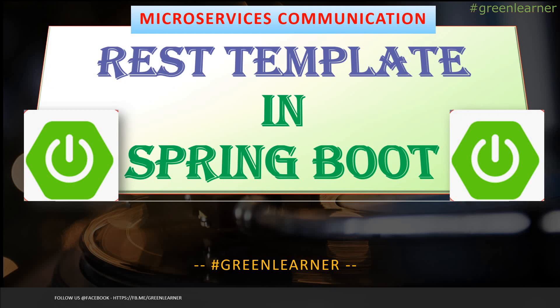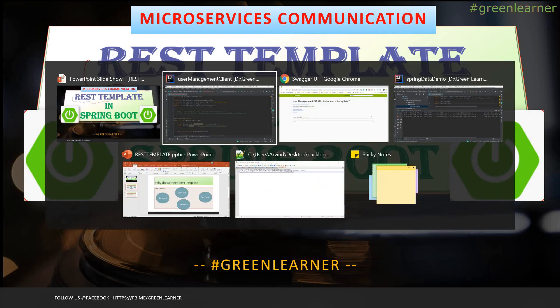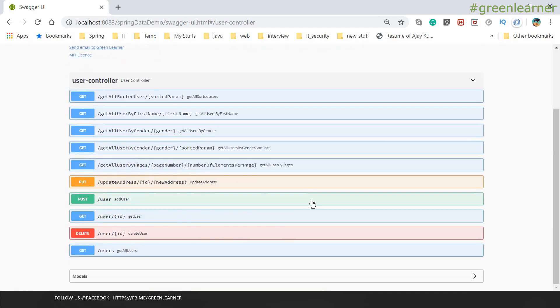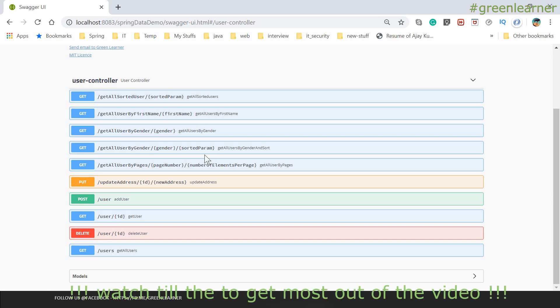In this video, we are going to understand about microservices communication and specifically about REST template that is used to enable the communication among different services. So far in microservices tutorial, we have seen how to create a single microservice using different features and tools that are available. We have been using Spring Boot, Swagger URL, different features, communicated with the database, and have one service ready.